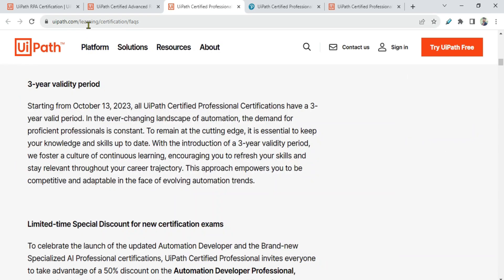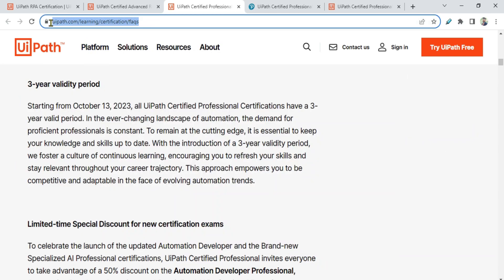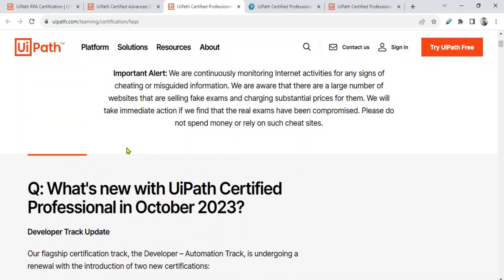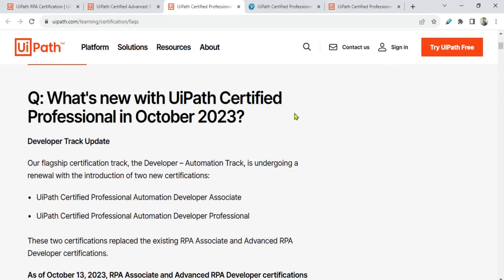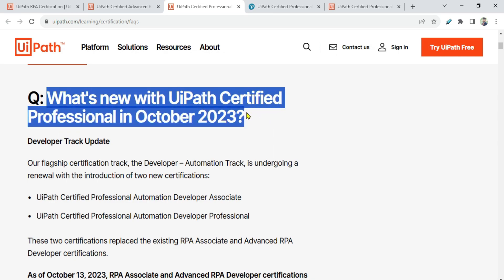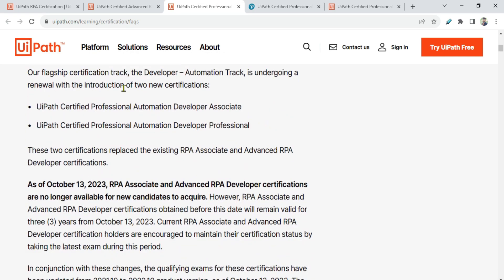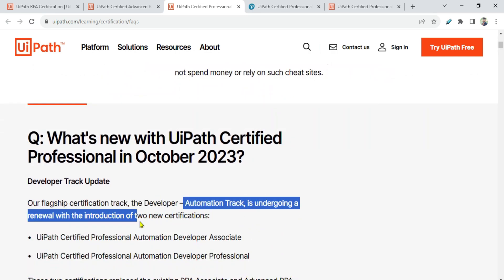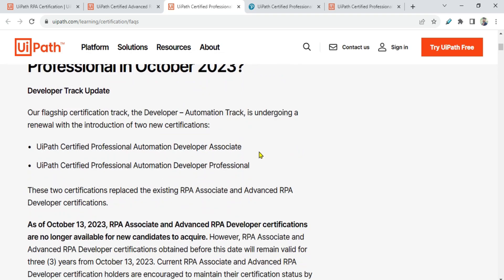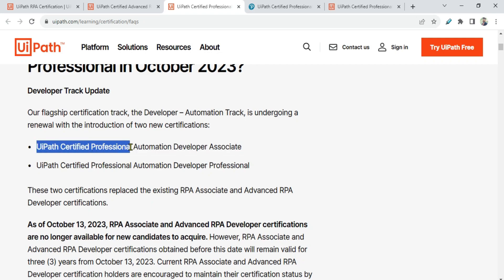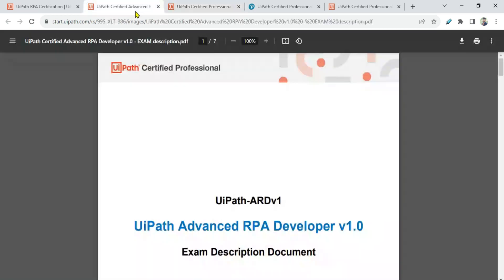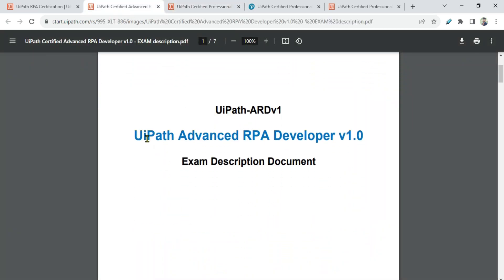The first thing is an announcement on uipath.com learning certification FAQs — this link will be in the video description. What's new in the UiPath Certified Professional October 2023? Our flagship certification track, the automation track, is undergoing renewal with the introduction of two new certifications. The first is UiPath Certified Professional Automation Developer Associate.